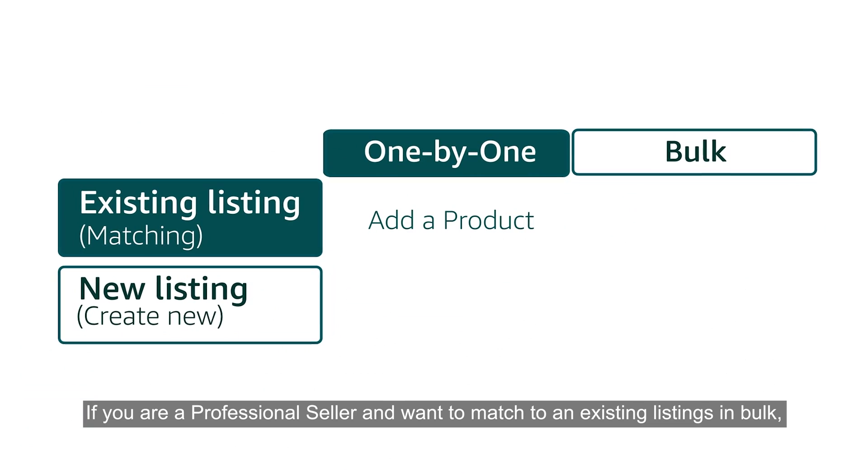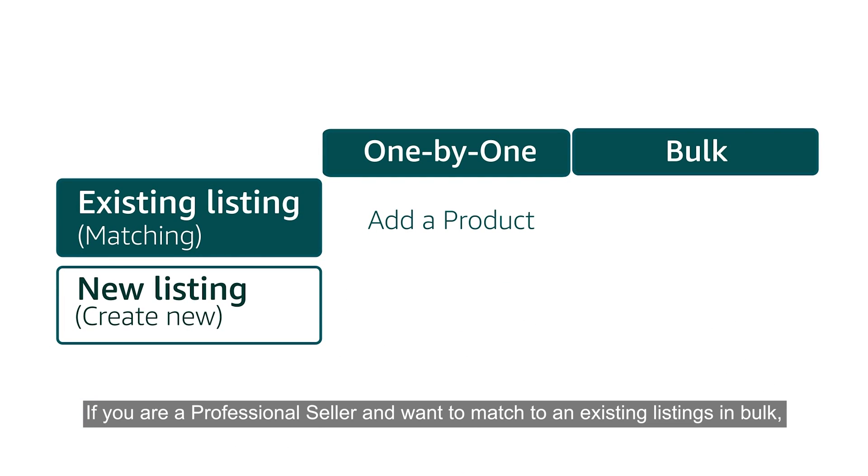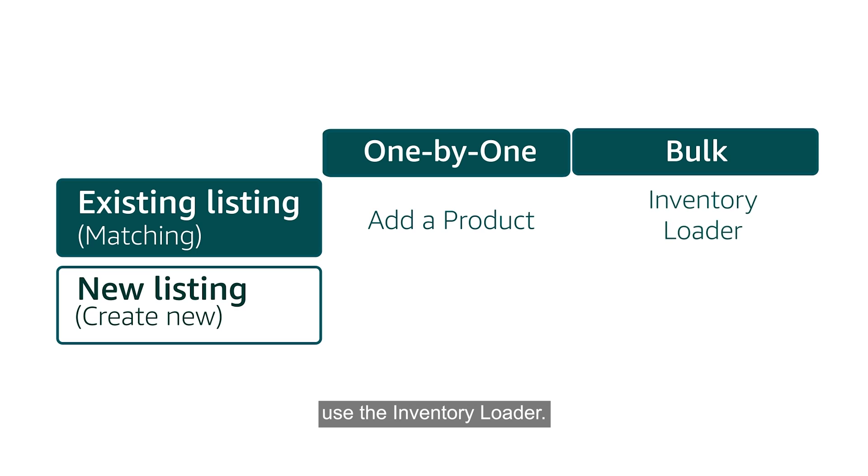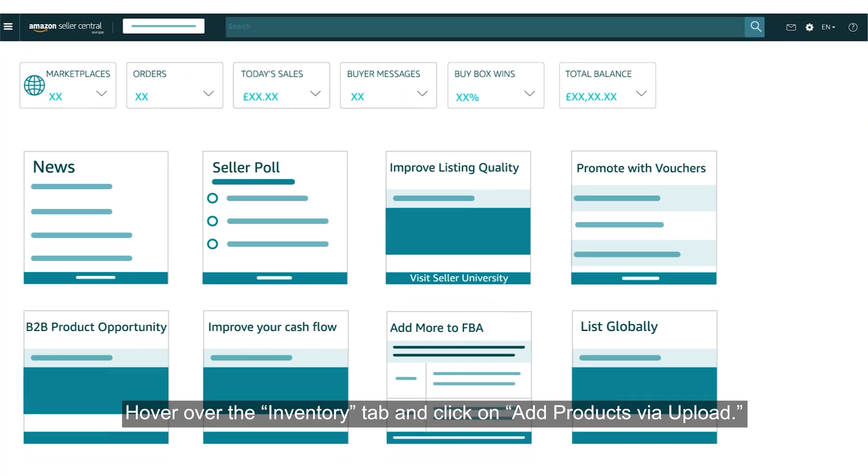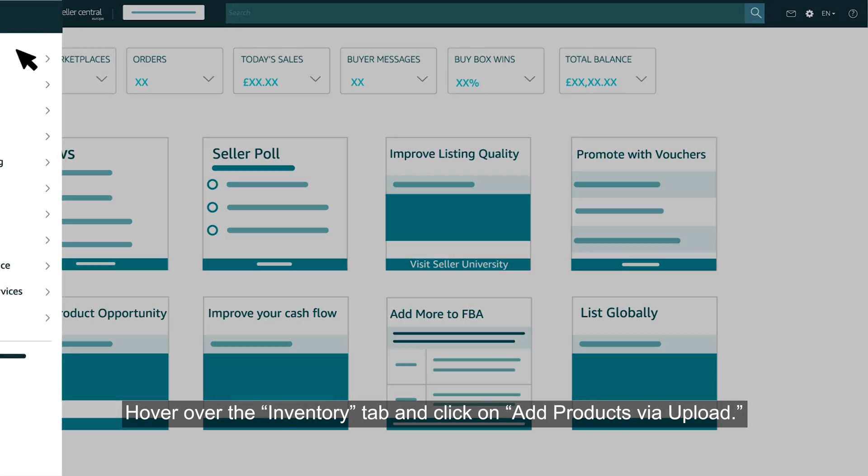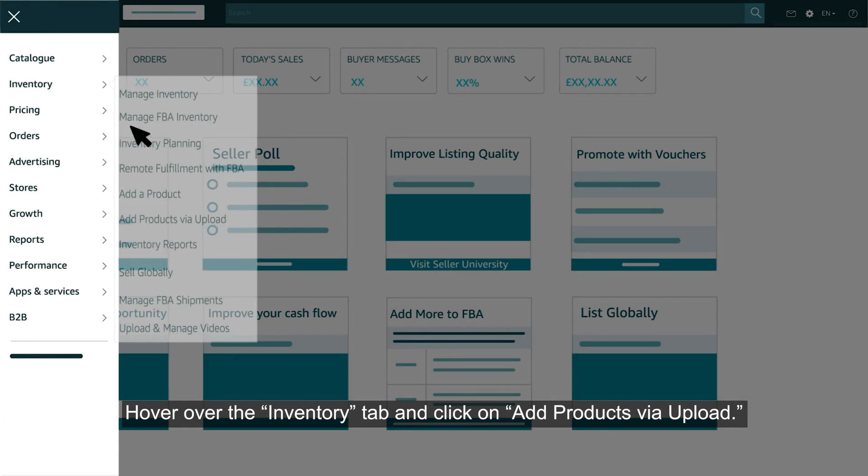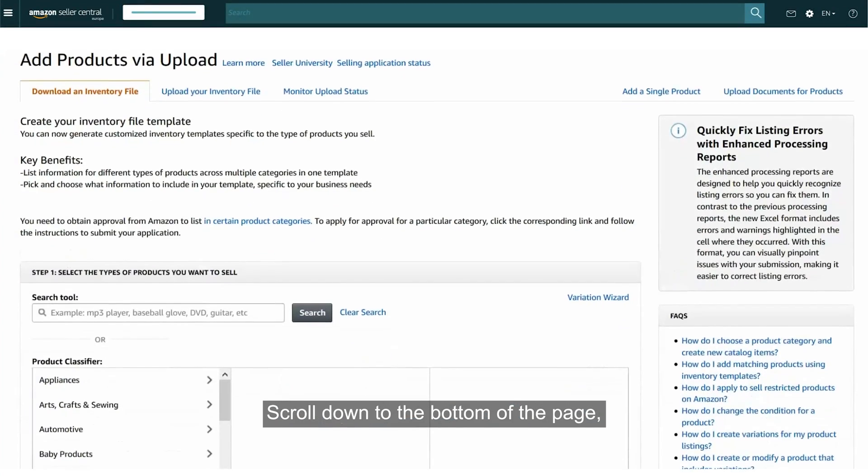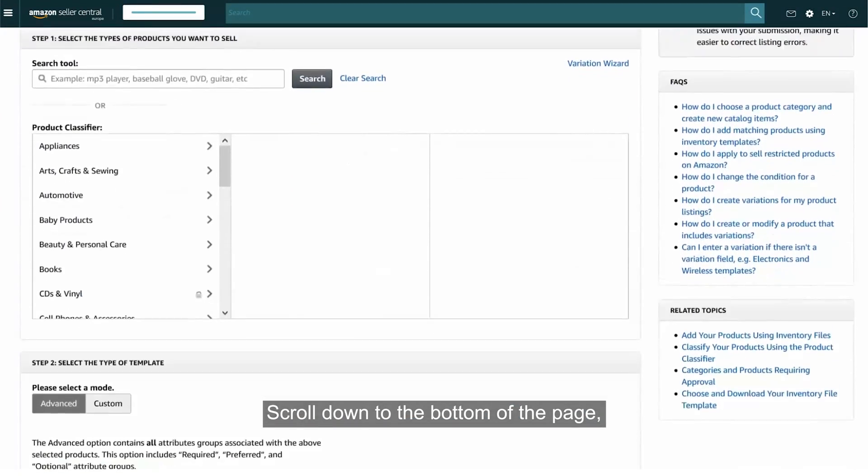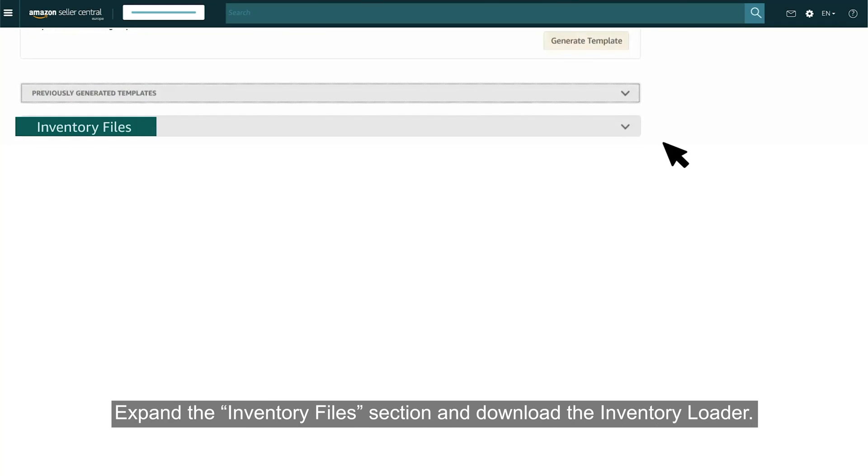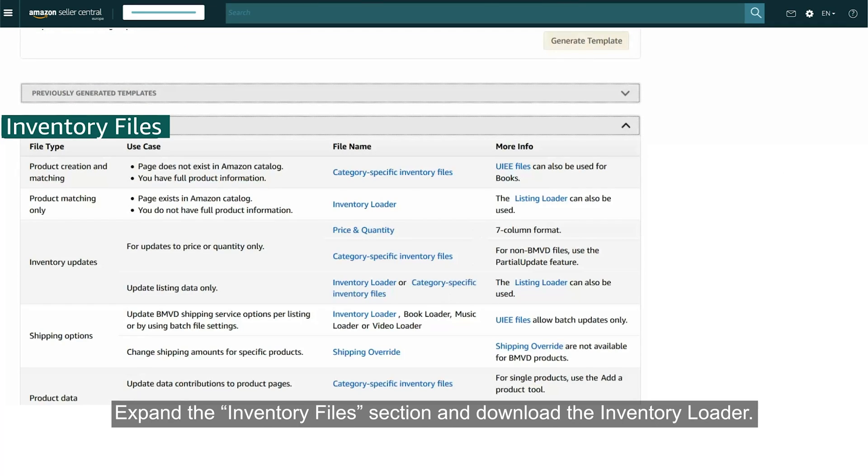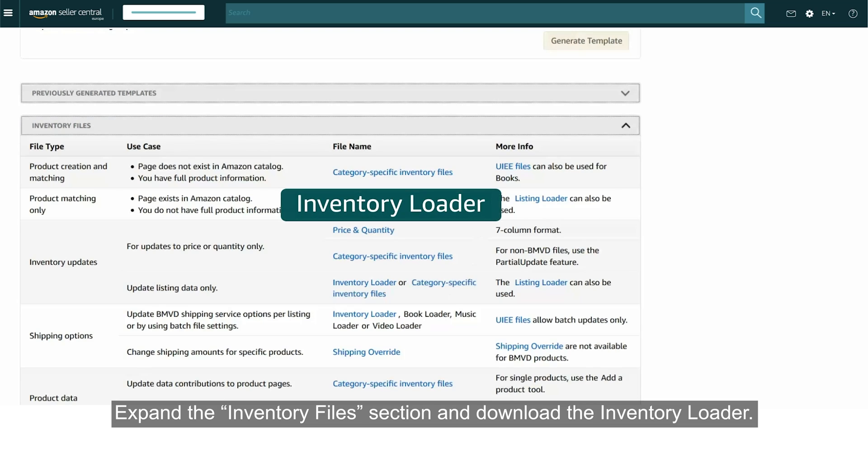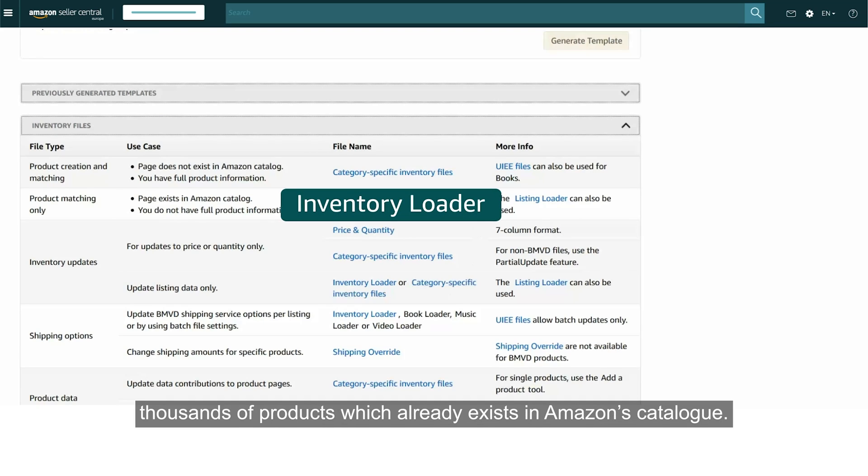If you are a professional seller and want to match to existing listings in bulk, use the Inventory Loader. Hover over the Inventory tab and click on Add Products via Upload. Scroll down to the bottom of the page, expand the Inventory Files section and download the Inventory Loader. This spreadsheet will allow you to quickly upload thousands of products which already exist in Amazon Catalog.